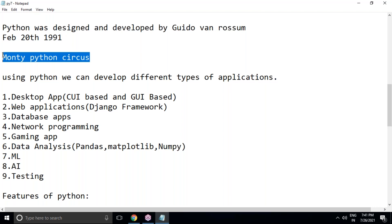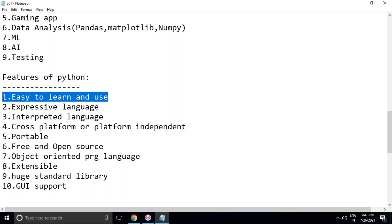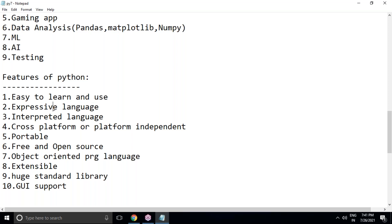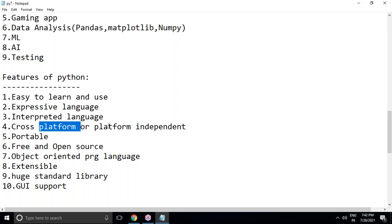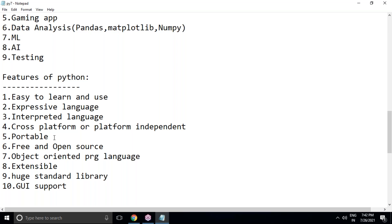The name Python was taken from a TV show called Monty Python's Flying Circus. Key features of Python include: easy to learn and use due to its simple syntax, expressive and user-friendly, interpreted (code executes line by line), cross-platform or platform-independent (runs on Unix, Windows, Solaris, Mac, and other operating systems), and portable — you can migrate from one platform to another and results remain the same.